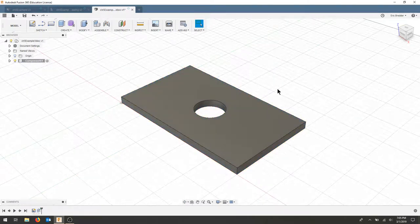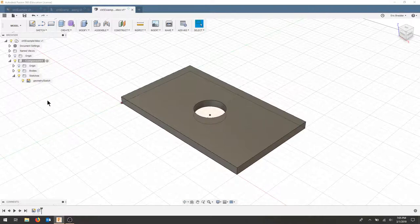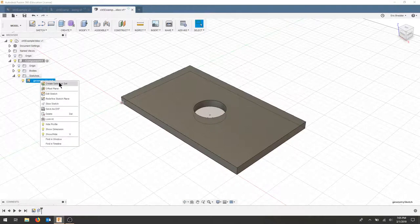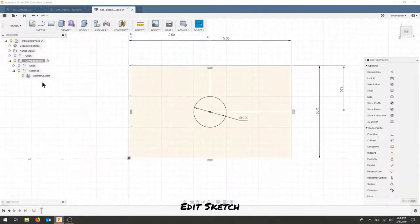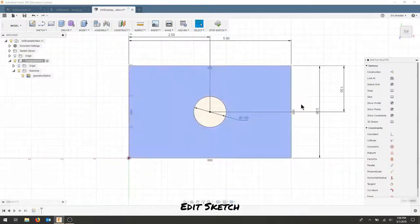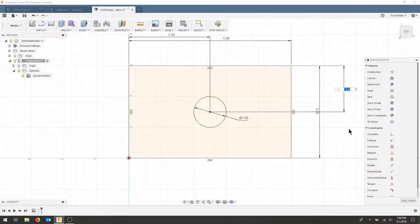Our simple plate now is not fully parametric. I can go back to my sketch and adjust different dimensions by hitting edit sketch, double clicking a dimension and changing it.